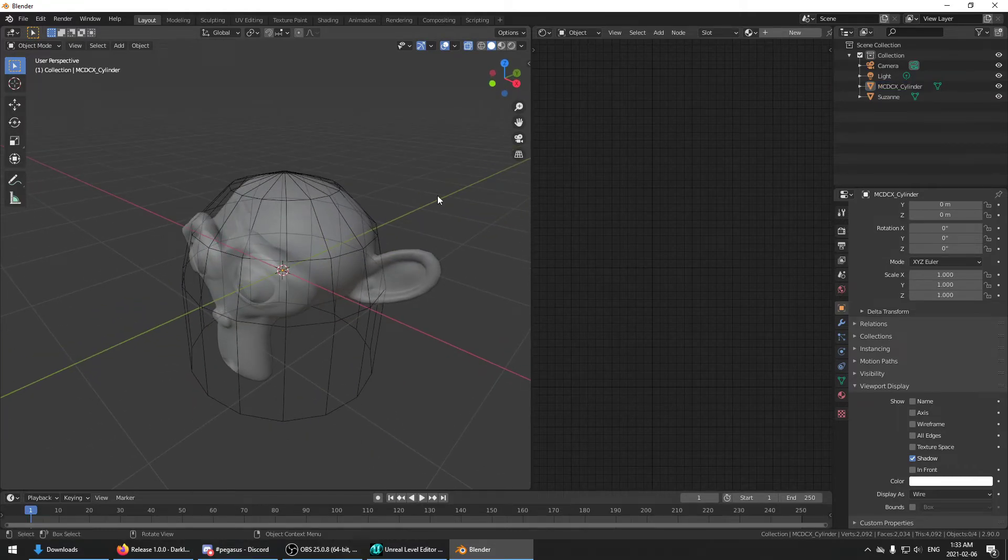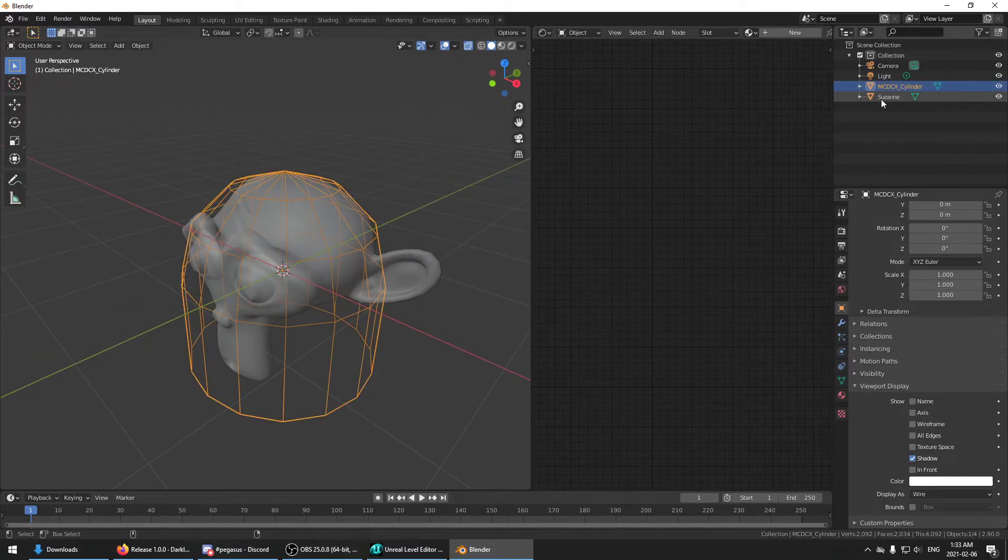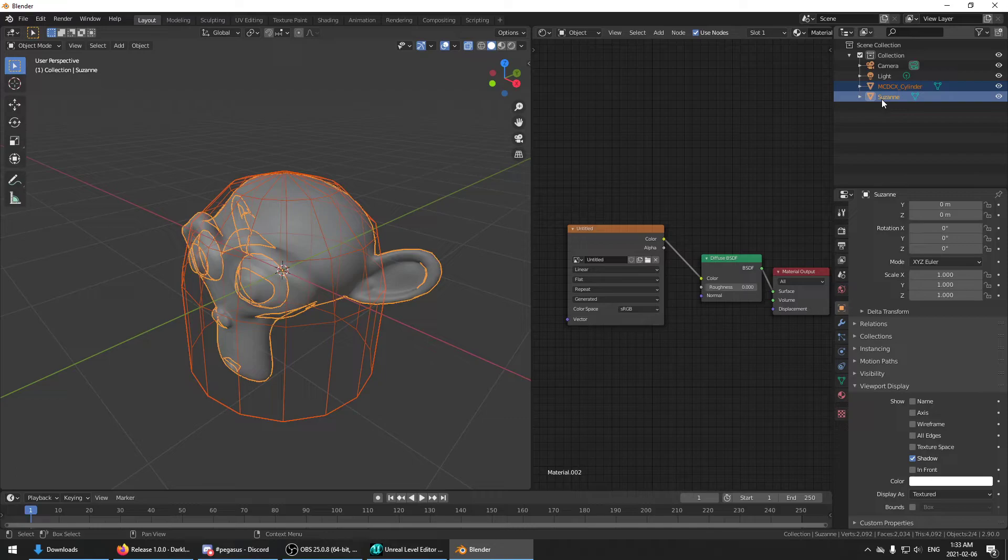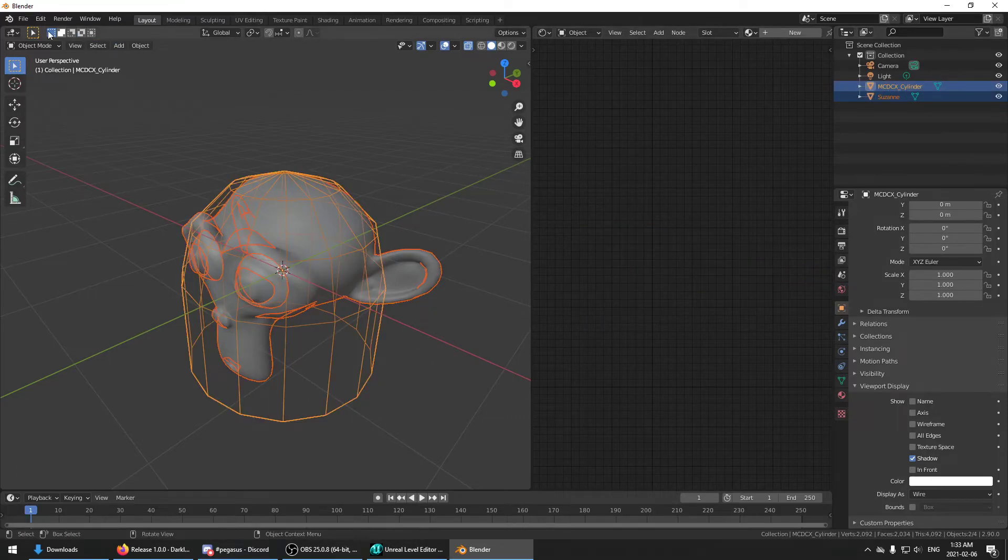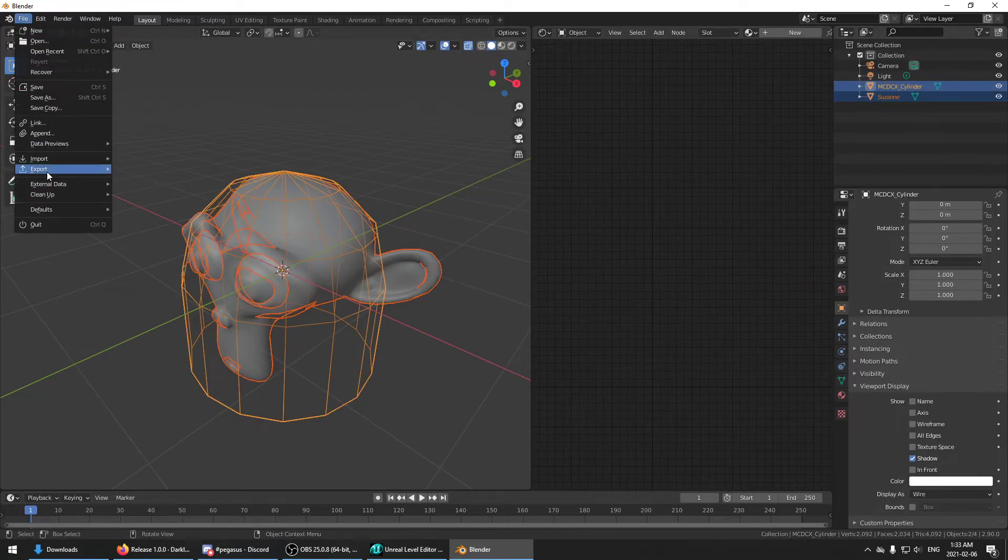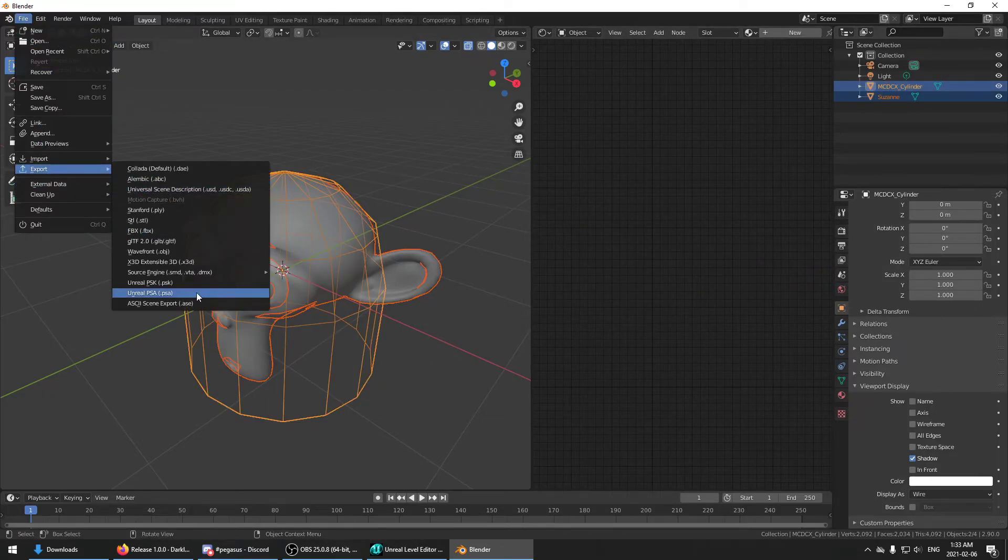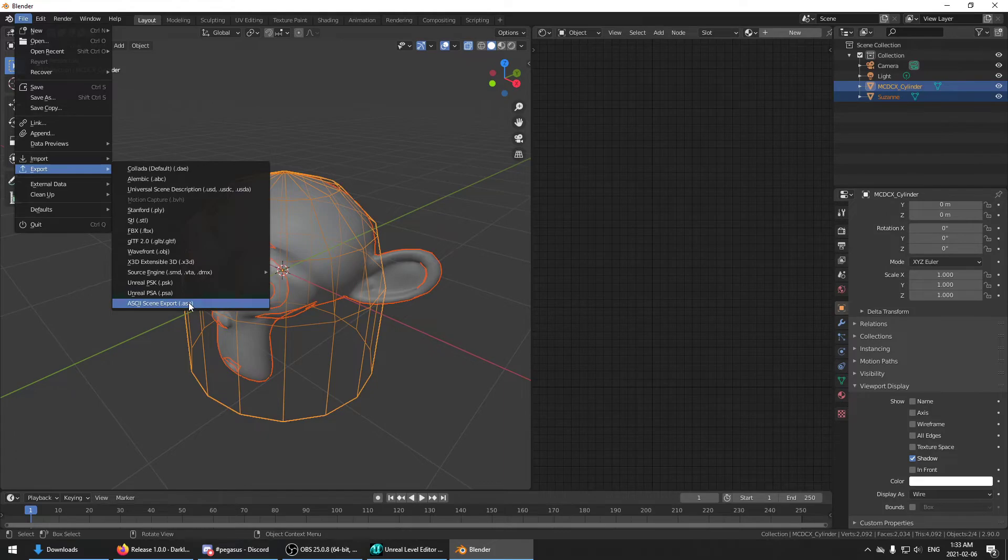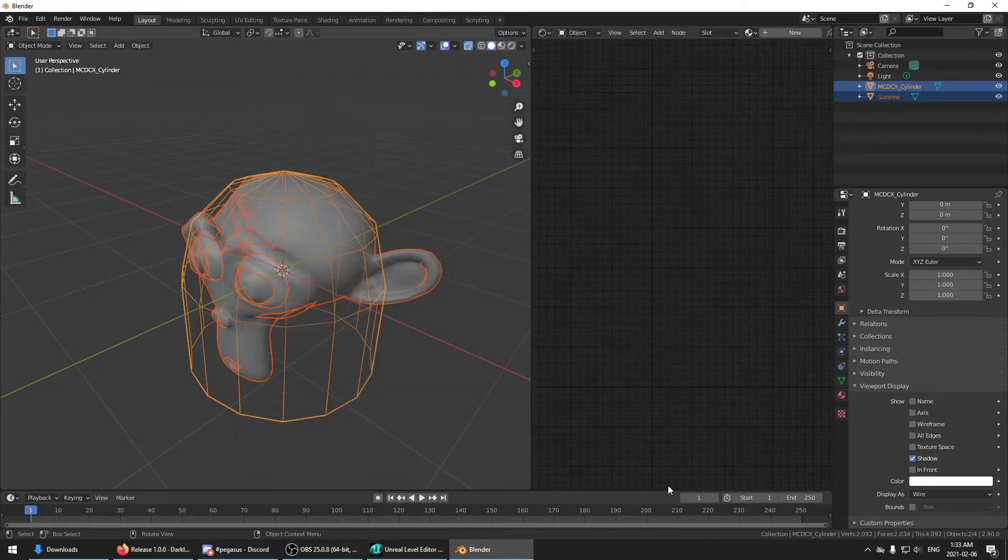So let's go then and select both of our objects now. We'll export as ASE, overwrite the one that we had.